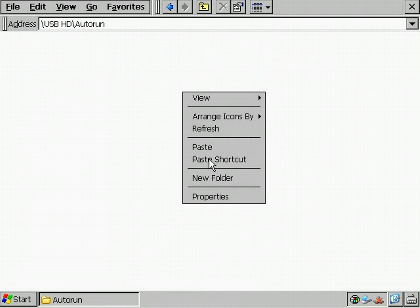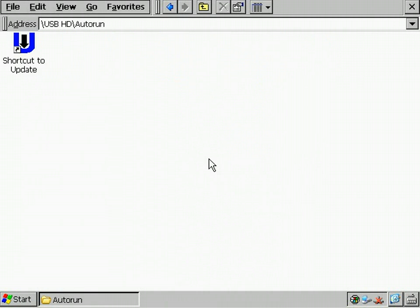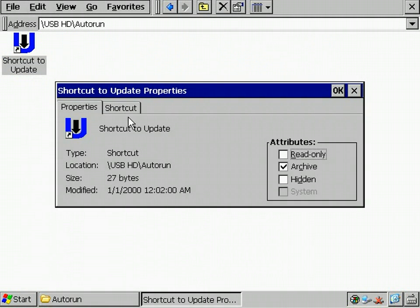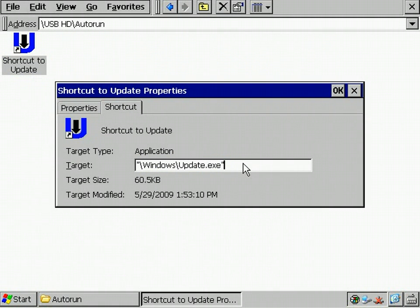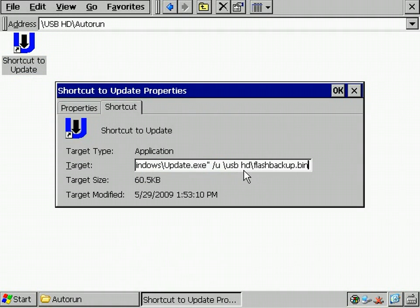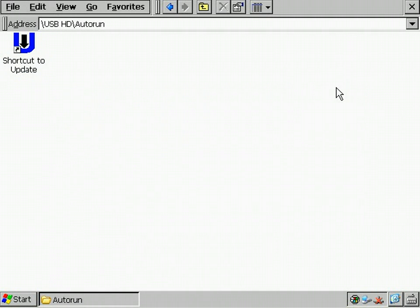I insert the tool as a shortcut and add the command-line parameter slash u, which means unattended, so I don't get bothered by the user messages we saw before. Then I add the path of the backup file, that's it.